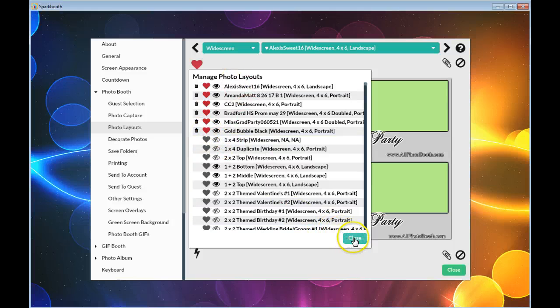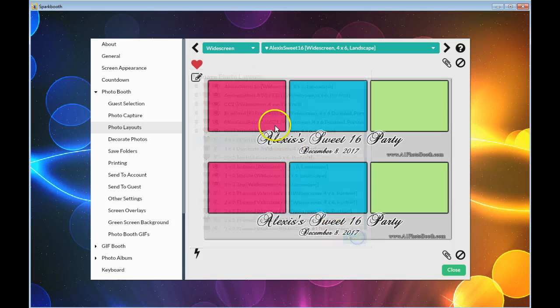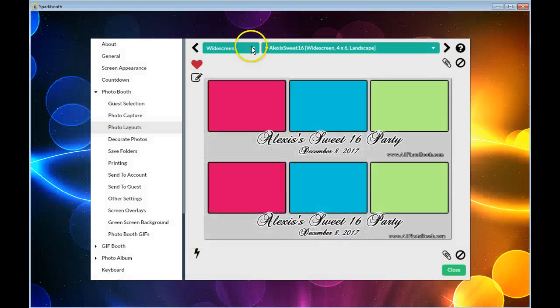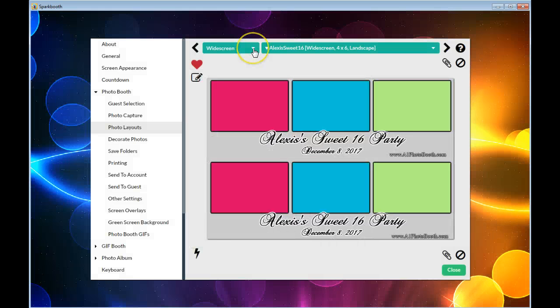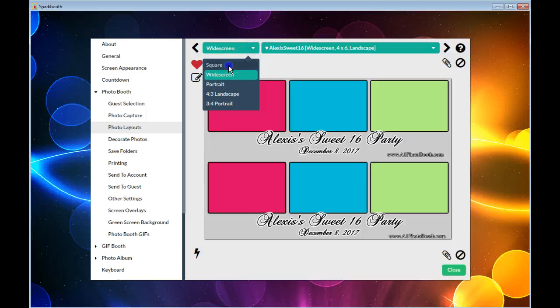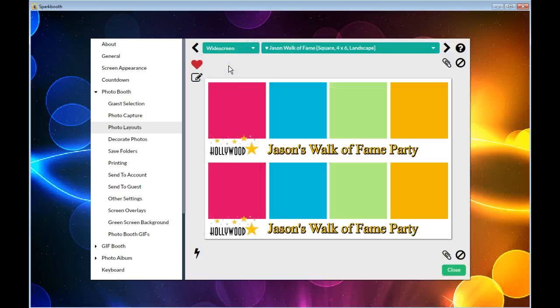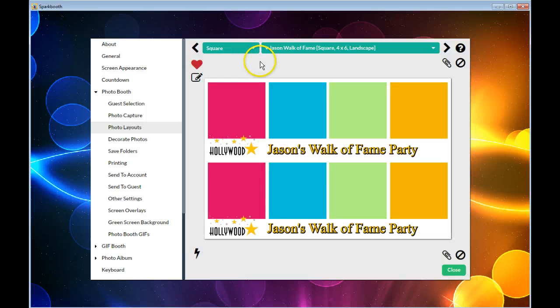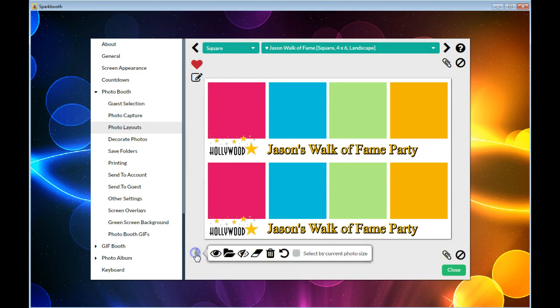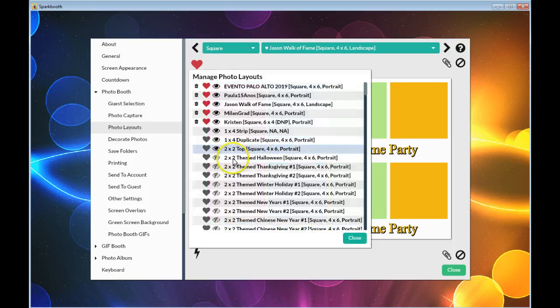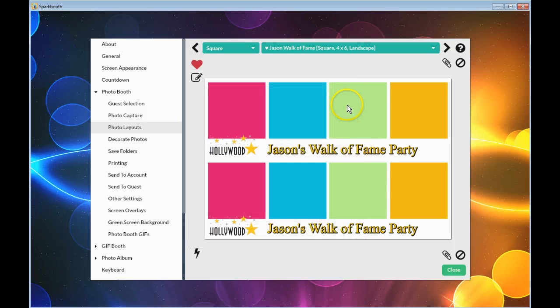So these are the widescreen ones. If I went into the square ones, I would check these are the ones I want to keep in the square: only these one, two, three, four, five, and close.